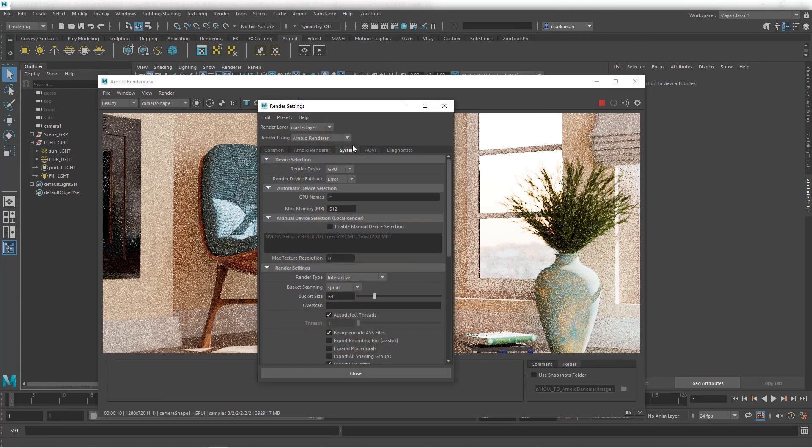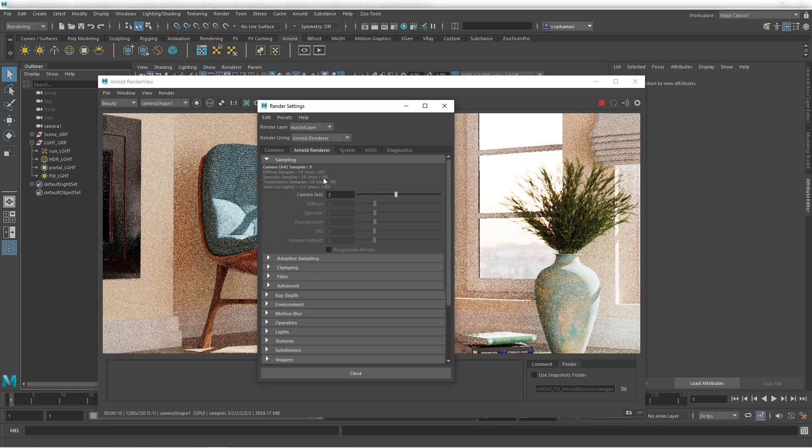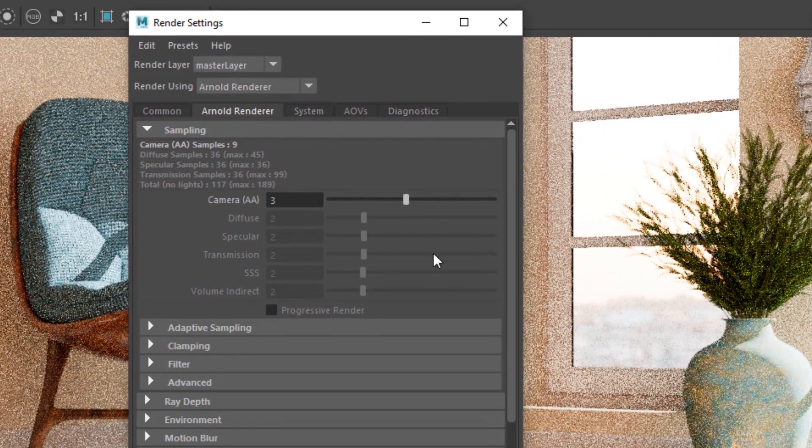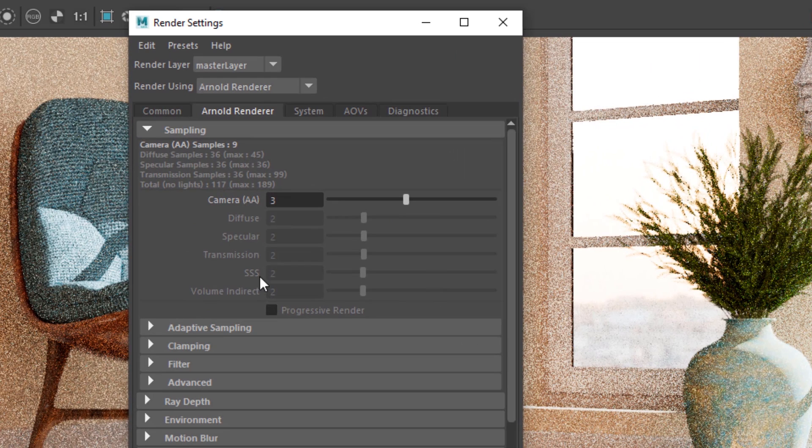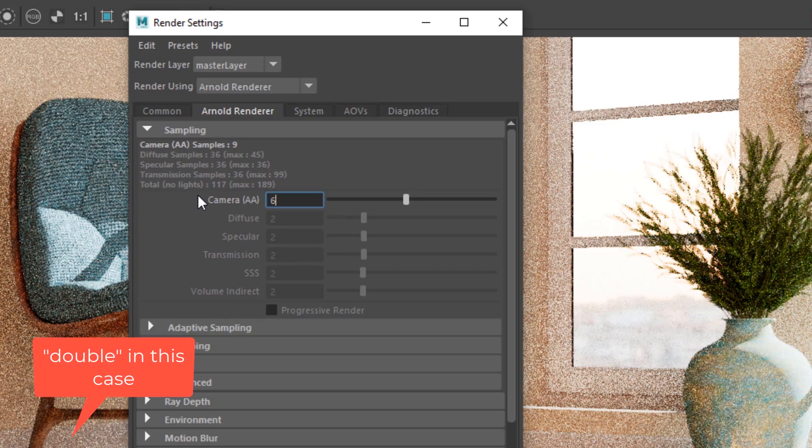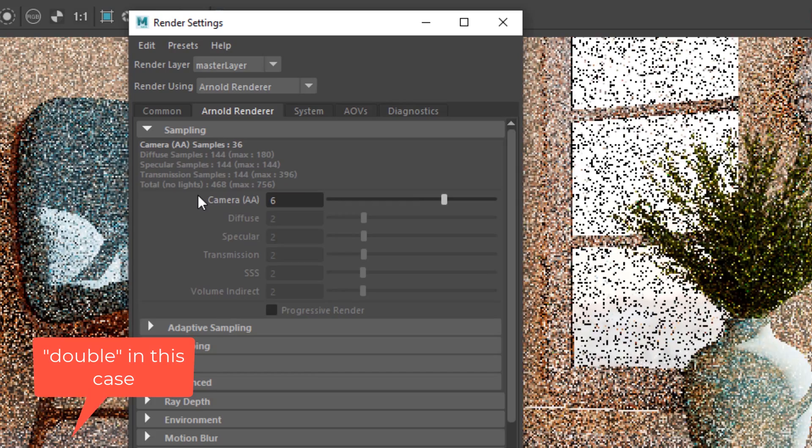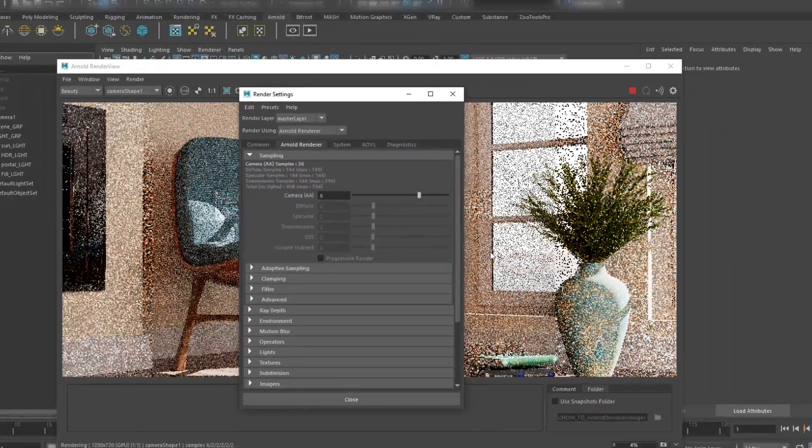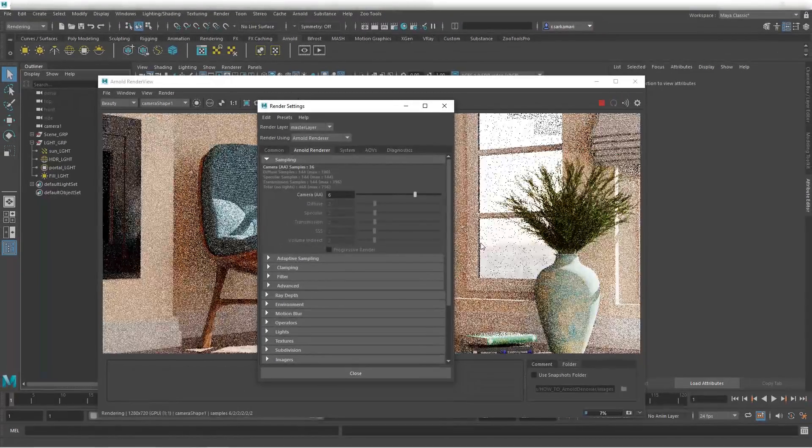If I go to settings and go to Arnold renderer, I no longer have access to diffuse, specular, transmission, subsurface scattering, and volume indirect individually. All I have is camera samples. Let's triple this and see what type of result we are getting.